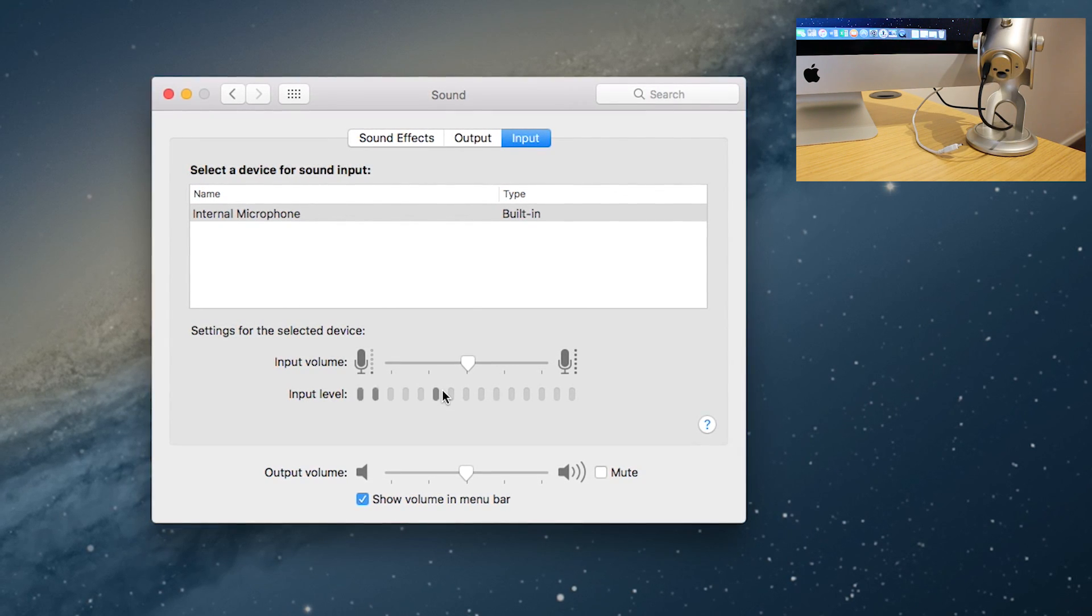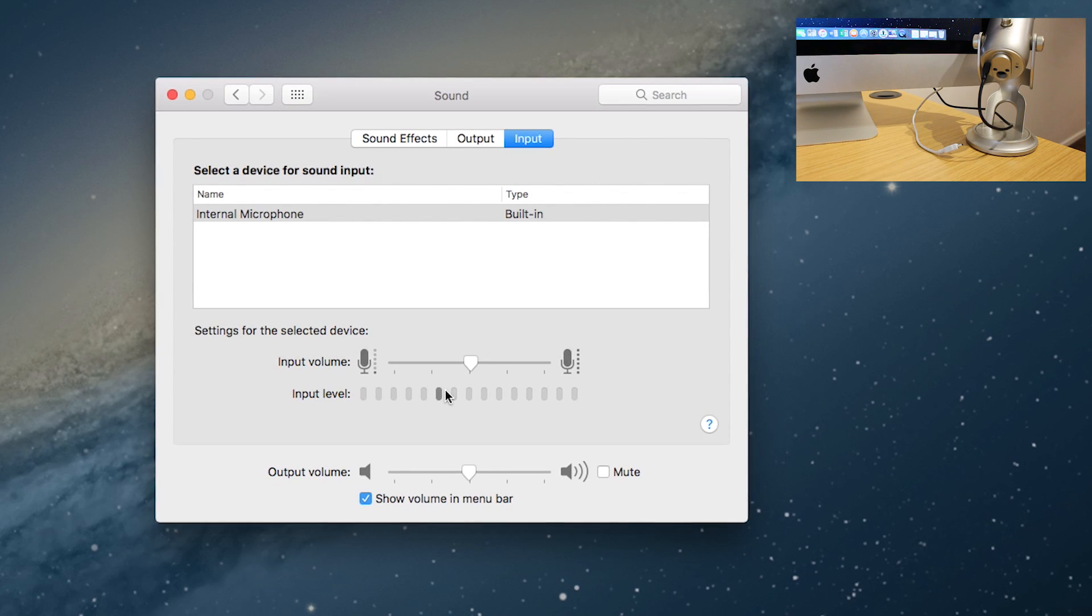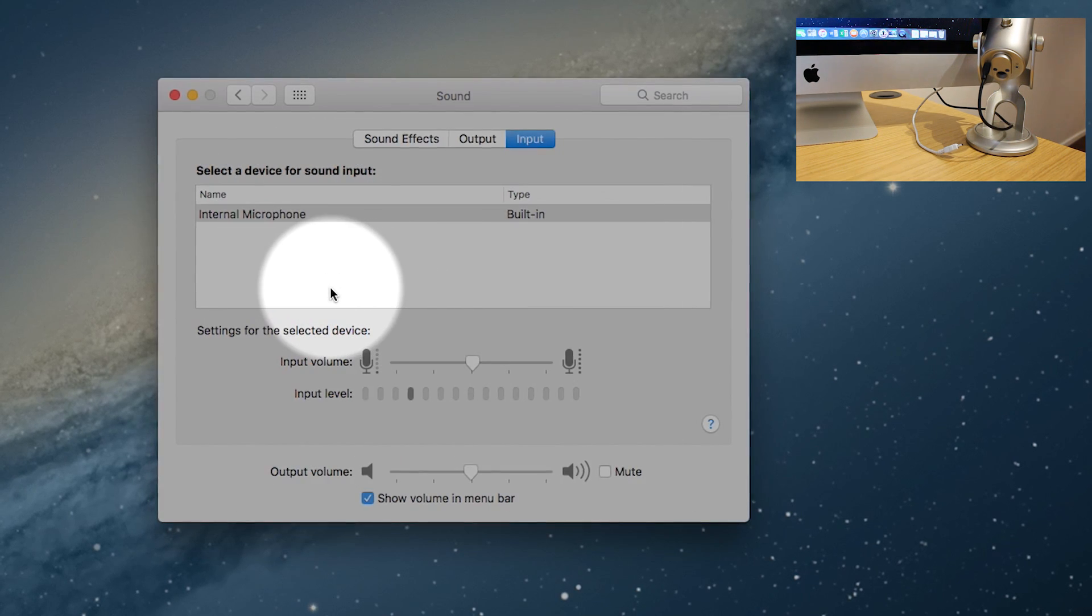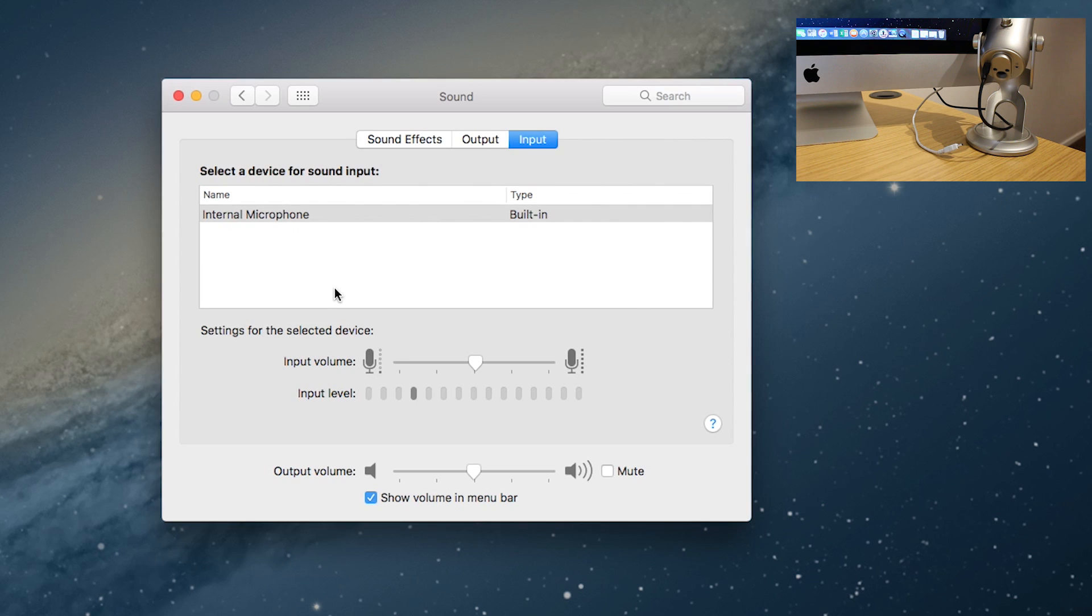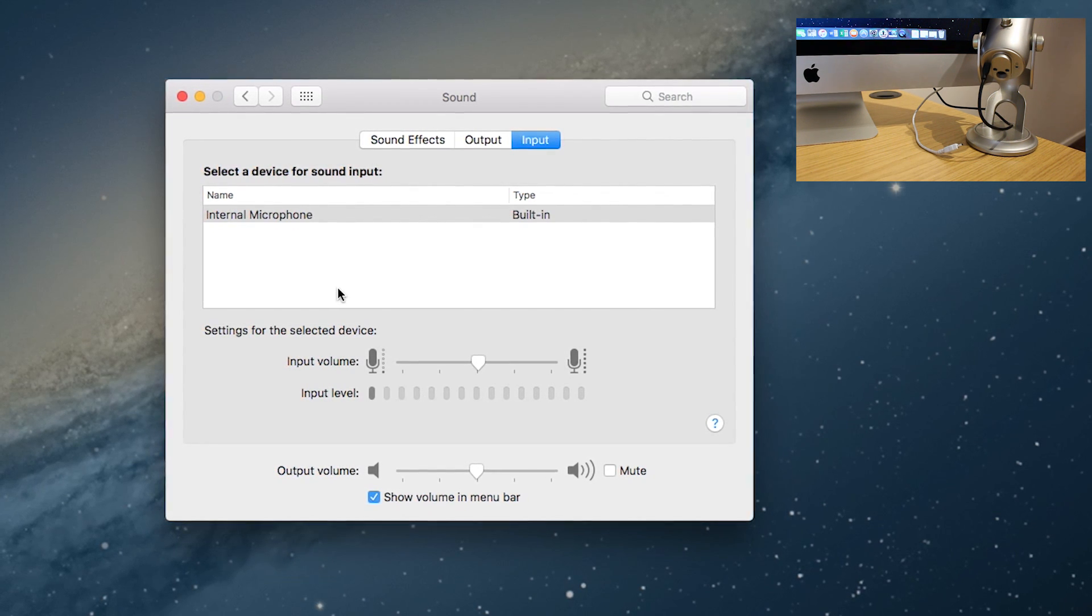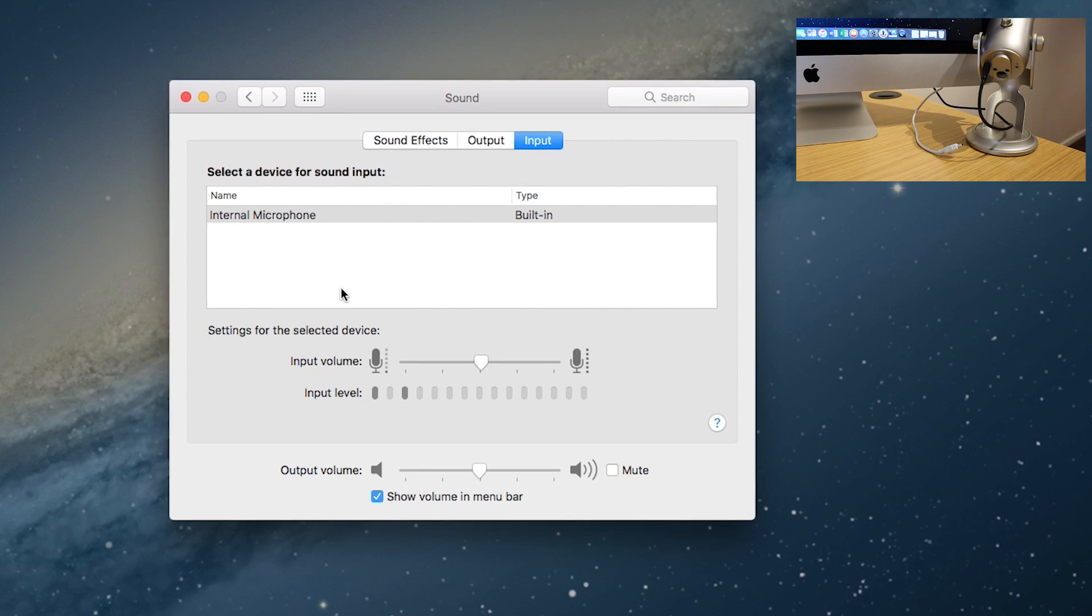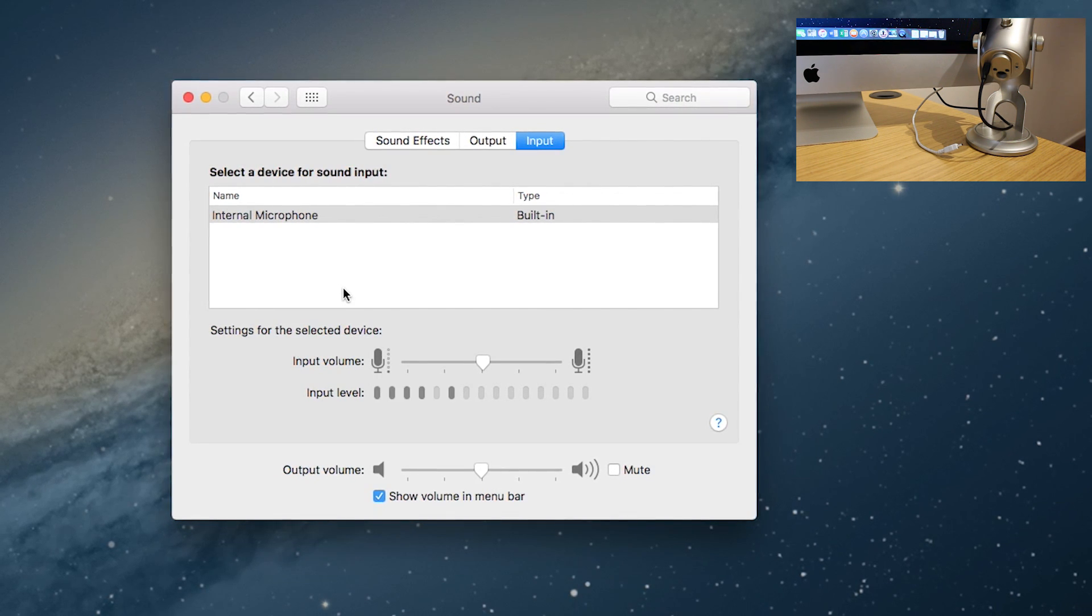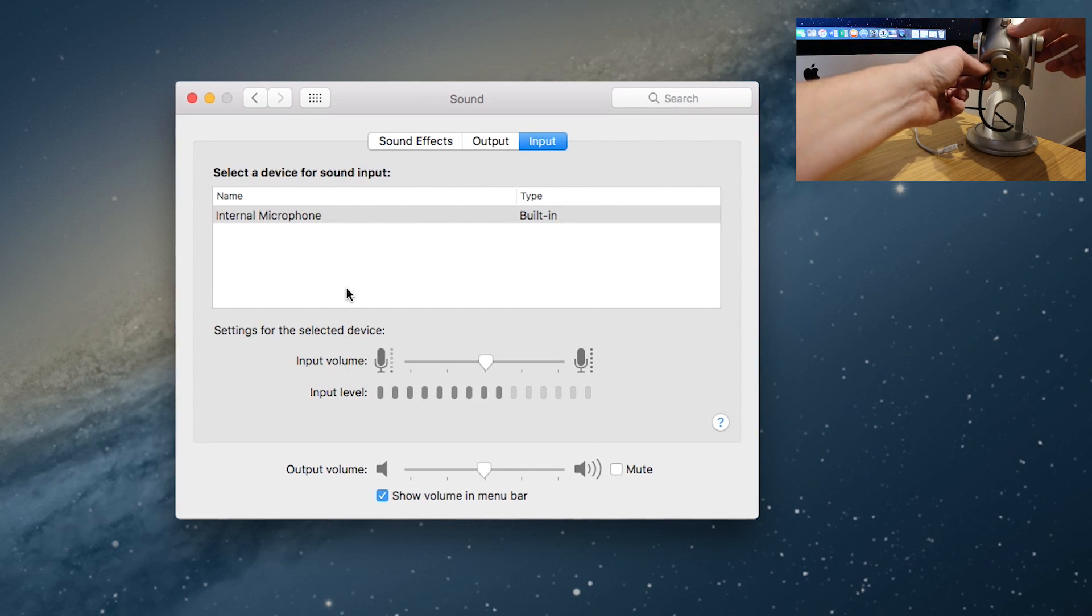But it's not actually being listed in the inputs, so there's something wrong. I think there's a fault with the cable because it has worked before. I don't think it's an issue with which version cable it is. So if I just unplug this one and put the white one in...